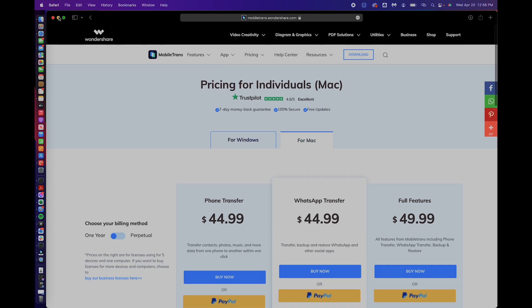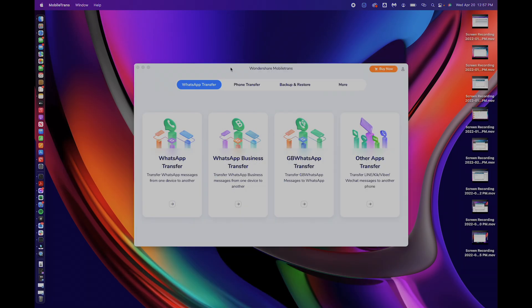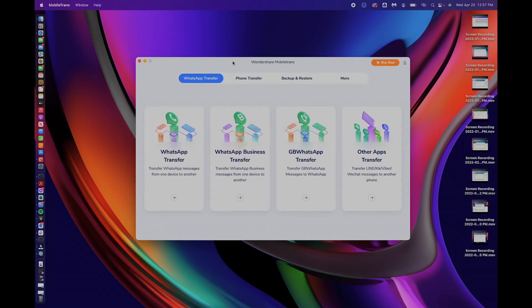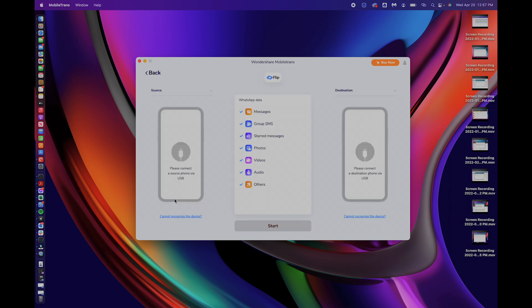So I already downloaded the app but you can download it right here from the download button. I have it open here on my desktop and so we're going to go ahead and take a look at the process. So the first thing you need to do is once you open the app you're going to tap on the WhatsApp transfer button here and then you're going to need to connect both devices.